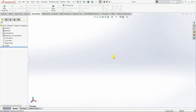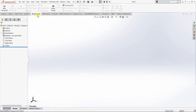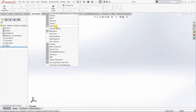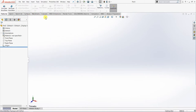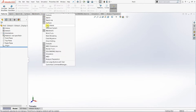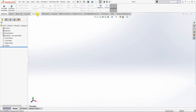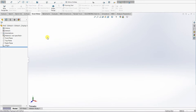Assalamualaikum and salam sejahtera. In this video I want to show how to apply another module provided in SolidWorks, known as the Sheet Metal module. If you don't have the sheet metal tab or toolbar, bring your cursor to any tab, right-click, search for Sheet Metal, and click it. The sheet metal toolbar will then appear.